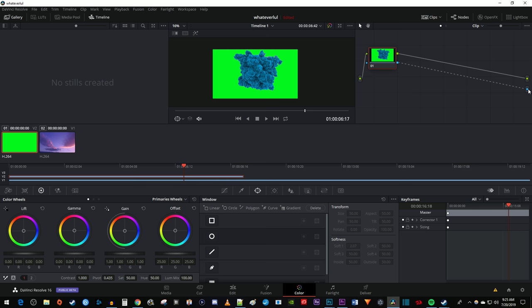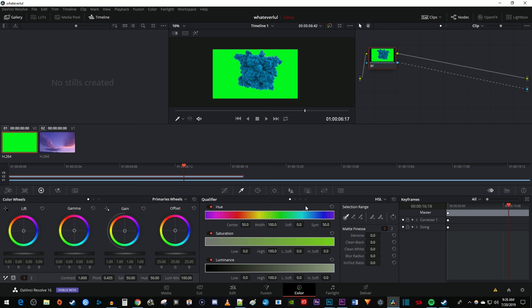Then go down and click the dropper to get the qualifier settings. Under Selection Range, make sure you have the first dropper selected, then click anywhere inside the green background.